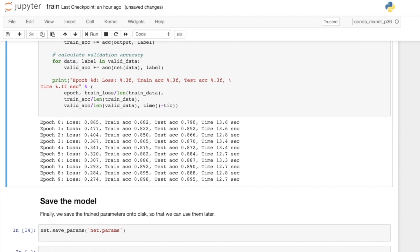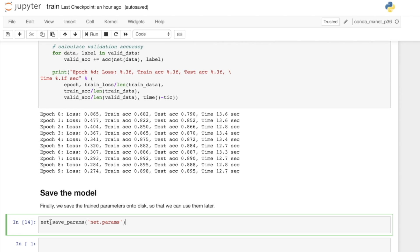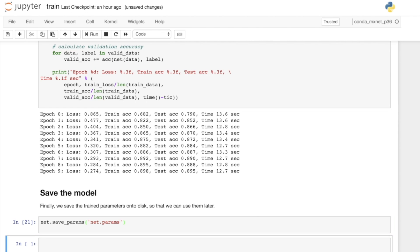The last thing that we can do is we can call save params on our network and specify the name of the file to save the parameters to. We can call that and it will serialize all the weights and store them on disk. In the next video, we'll see how we can load in the parameters that we've saved and perform inference using this model.